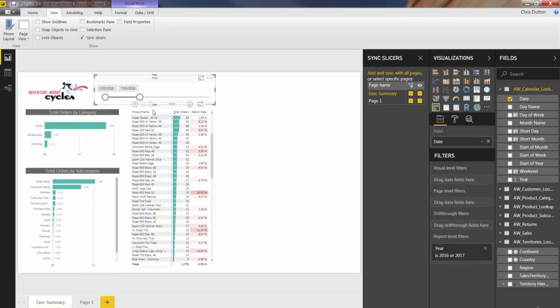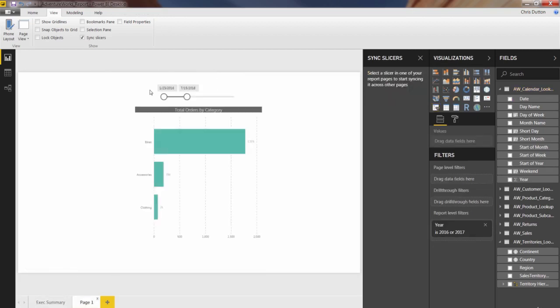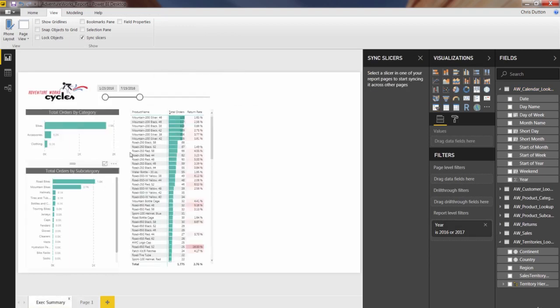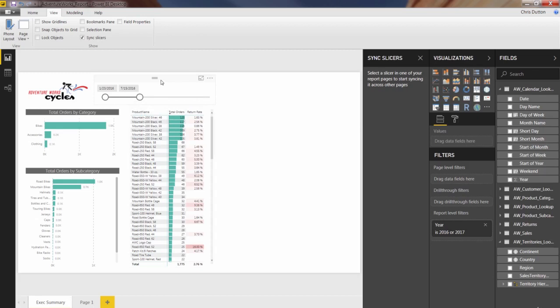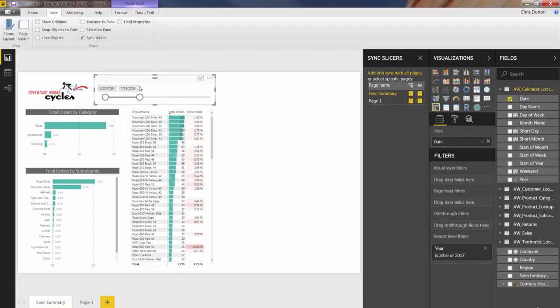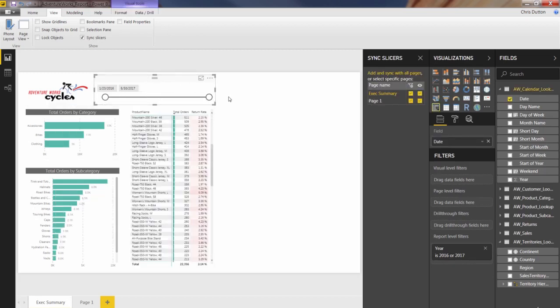And both the slicer and the visuals on those pages are adjusting accordingly. So that's a great way to make your controls apply not only to the current page, and not only to the entire report, but potentially to only specific pages or combinations of pages.